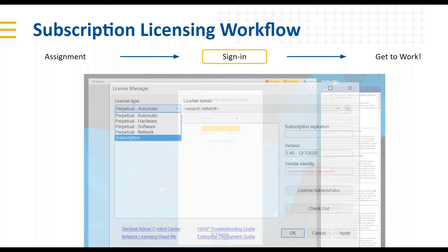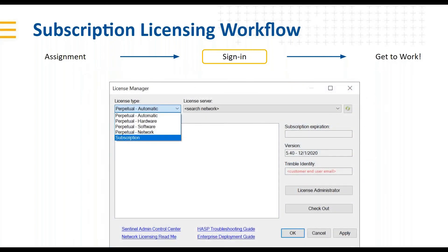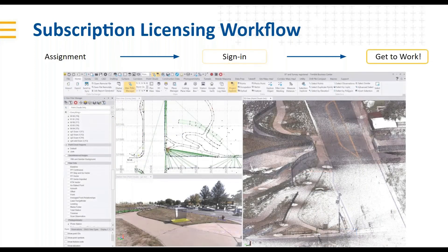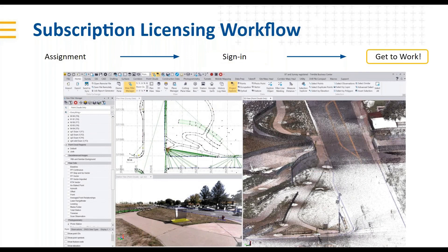Once you sign in, you jump into the recently refreshed and redesigned TBC License Manager, pick your subscription, and your TID is authenticated. It reads what subscription you have available, you select it, hit Apply, and you're ready to get to work.